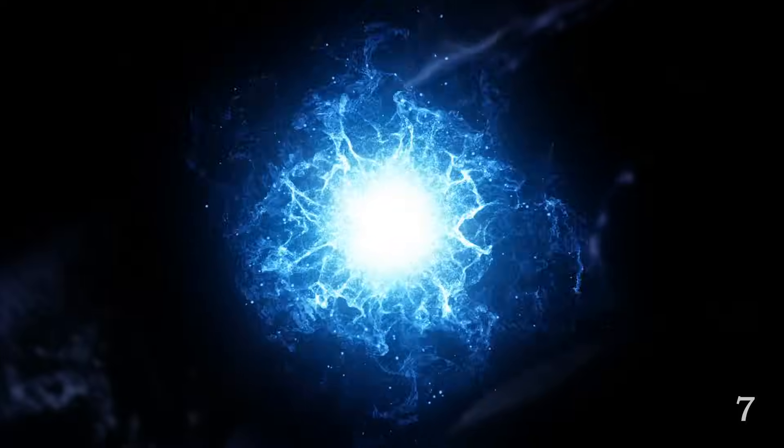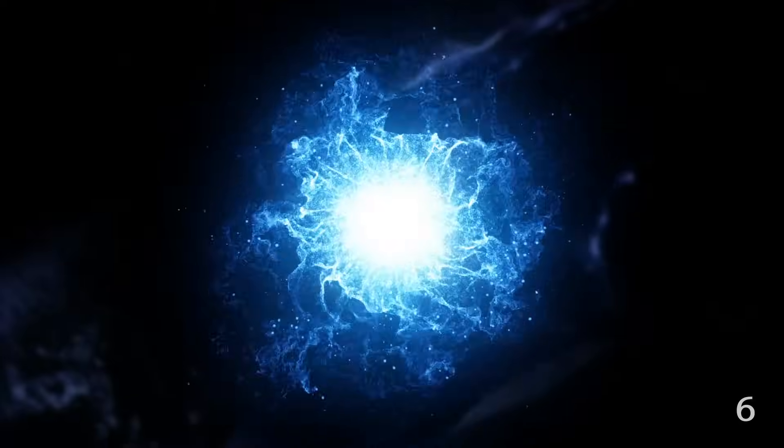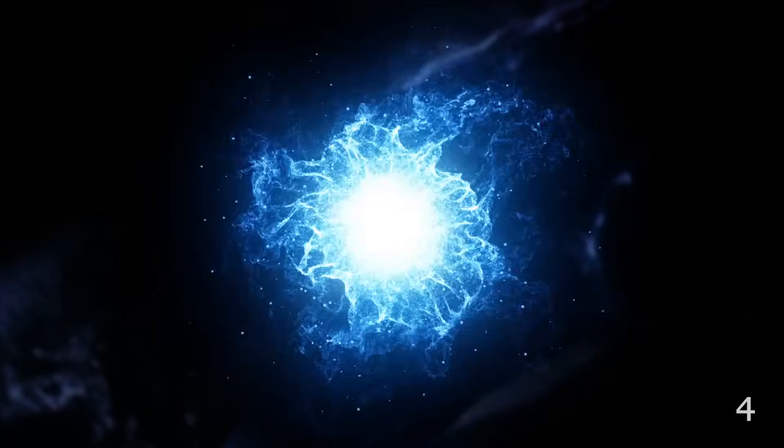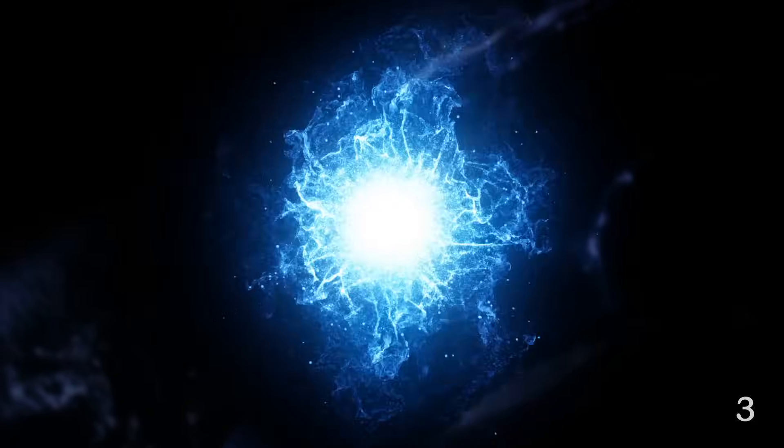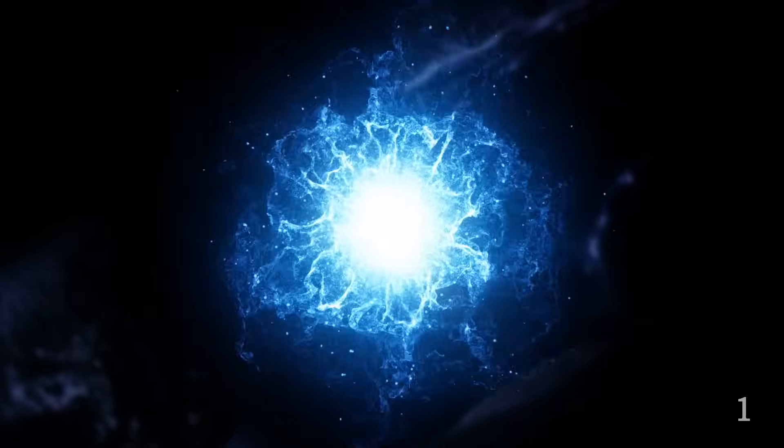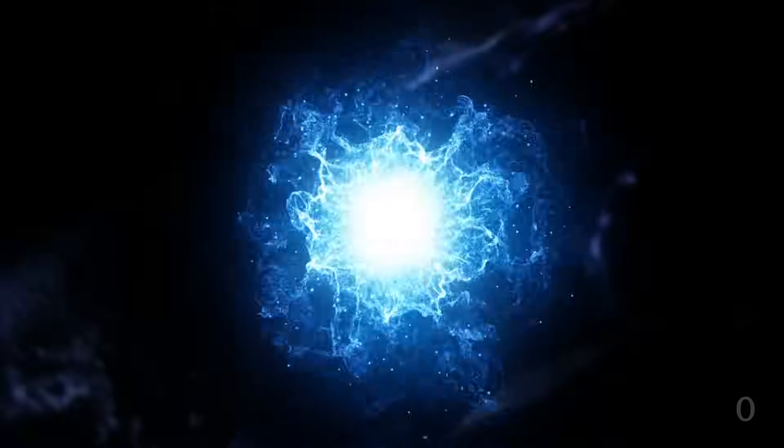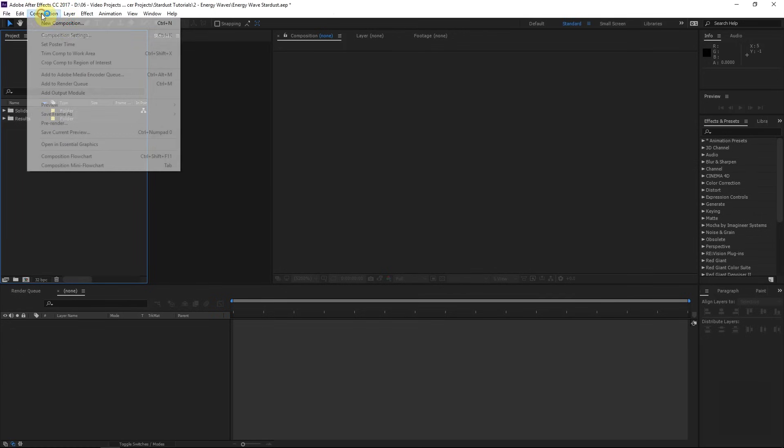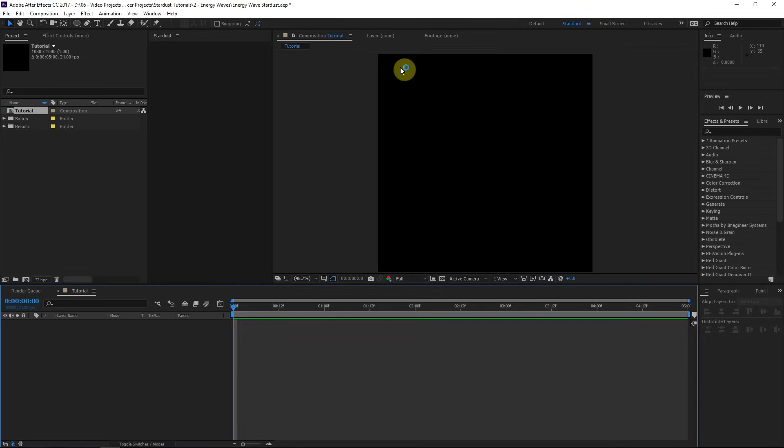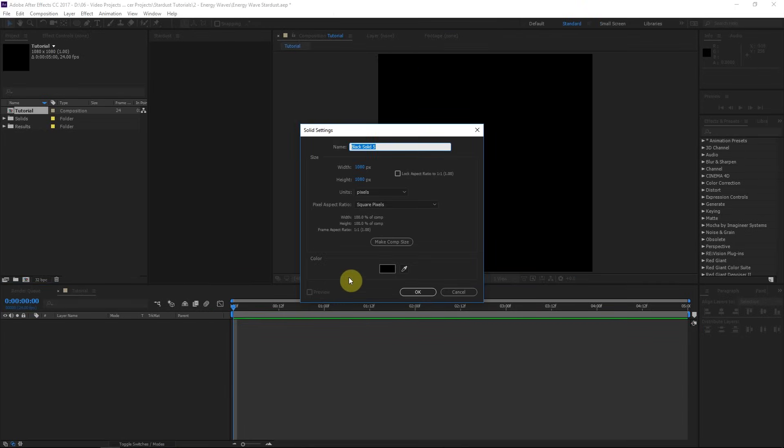Hopefully you really like this energy turbulence simulation we'll be creating today. I think it's pretty luscious. Let's go ahead and get started. We're here in After Effects CC 2017. I'll start by creating a new solid and call this Stardust.